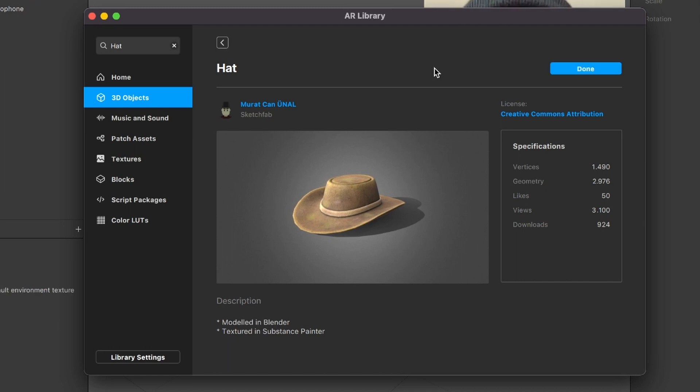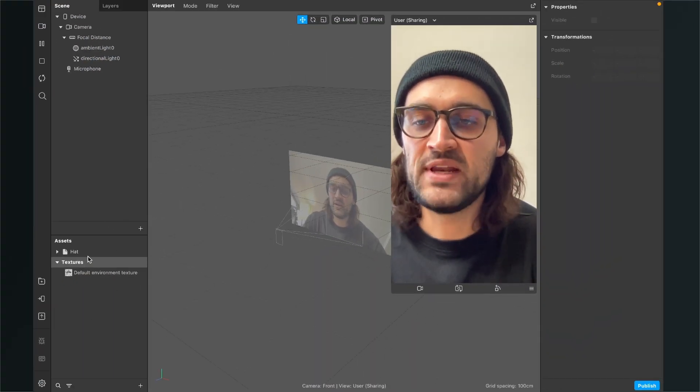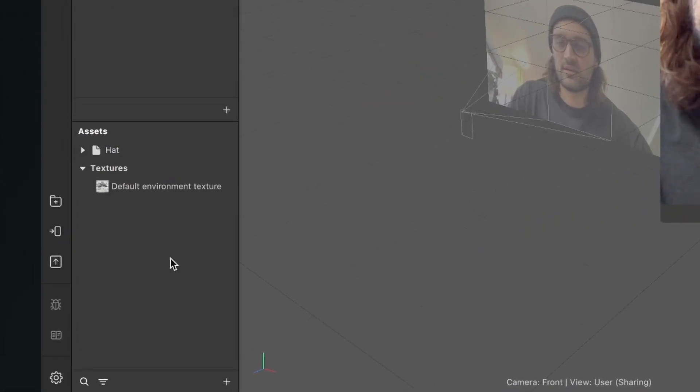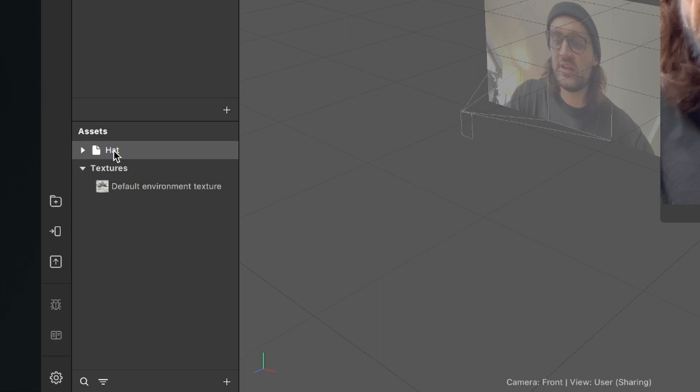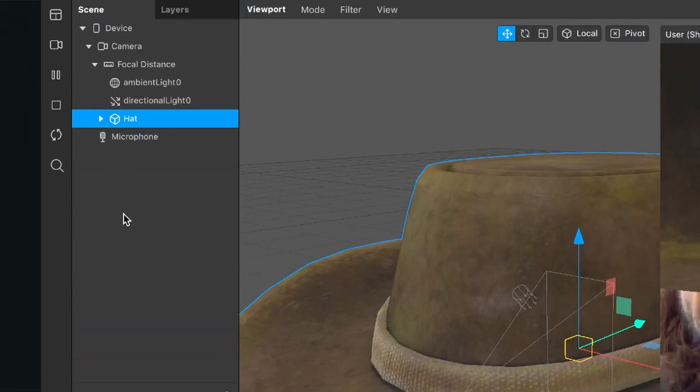So now Spark AR will download the 3D model and import it automatically to the Spark AR Studio. So after the download is done, we can close our AR library. So now we will find our 3D model in our Assets panel here in the Spark AR Studio. Now just drag and drop the 3D model into your scene.